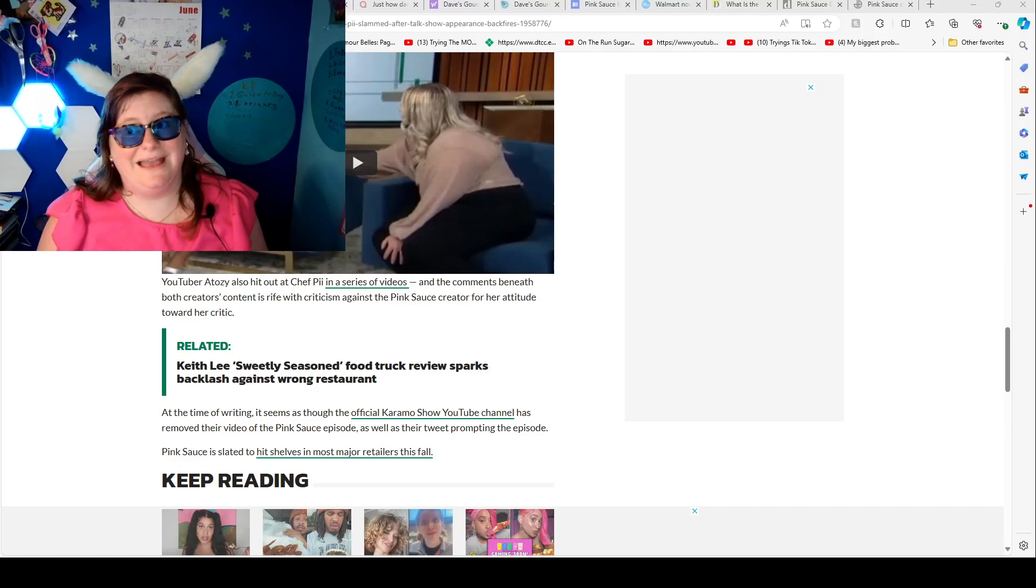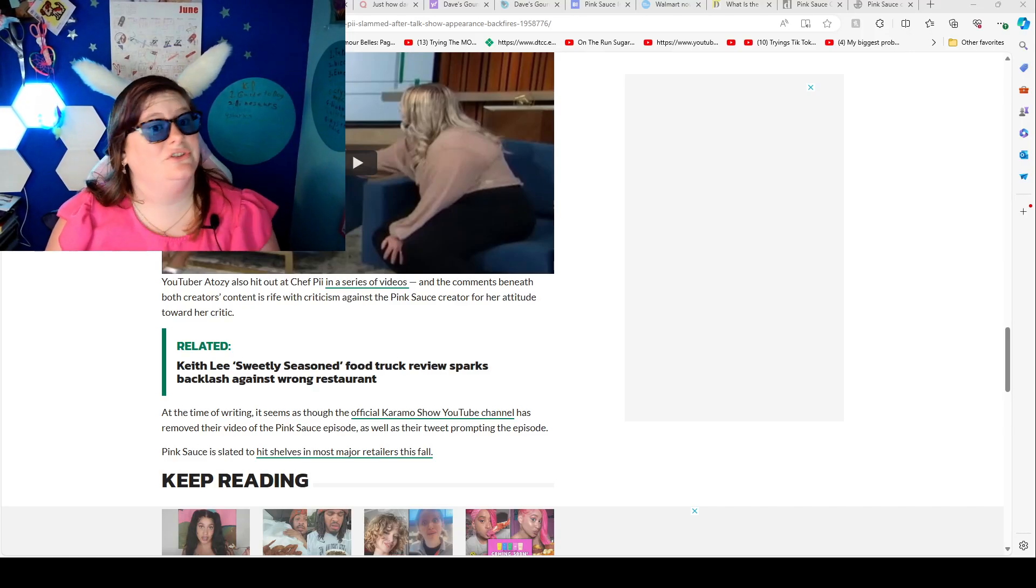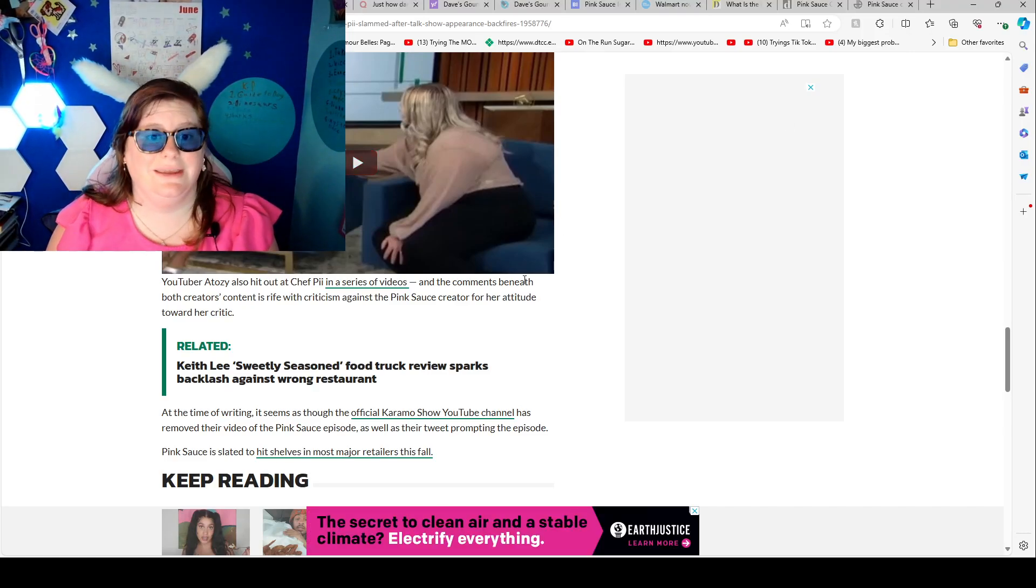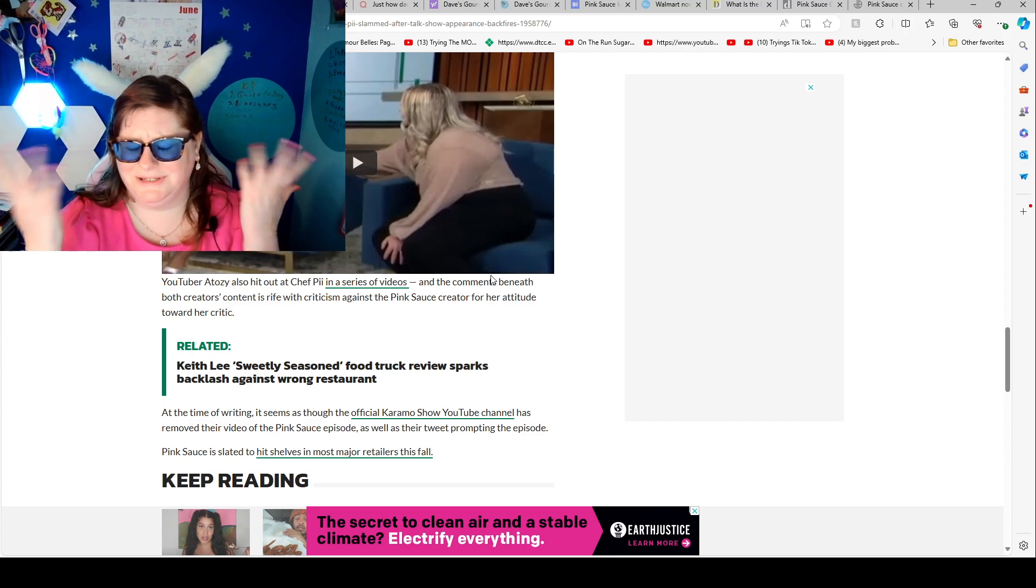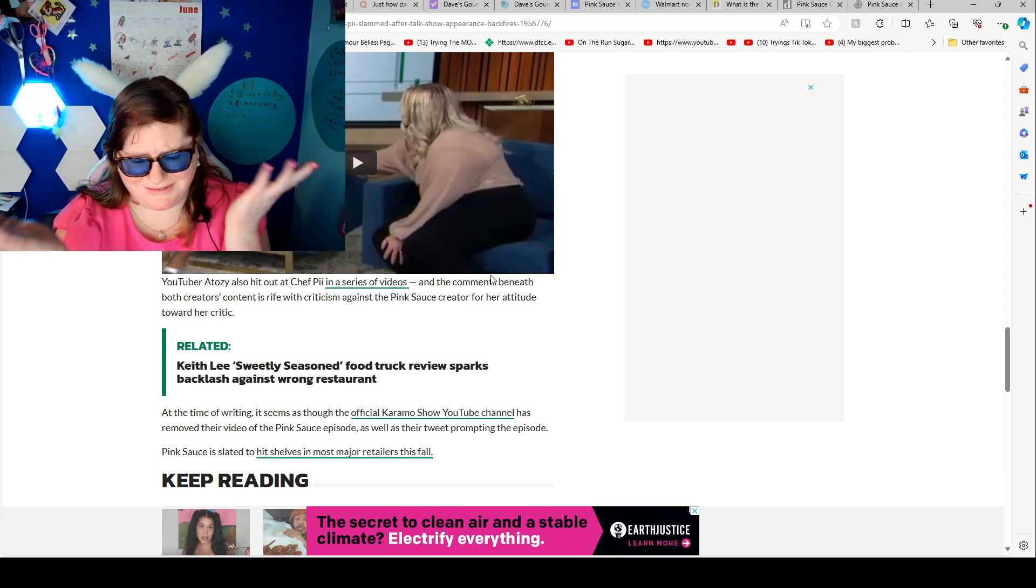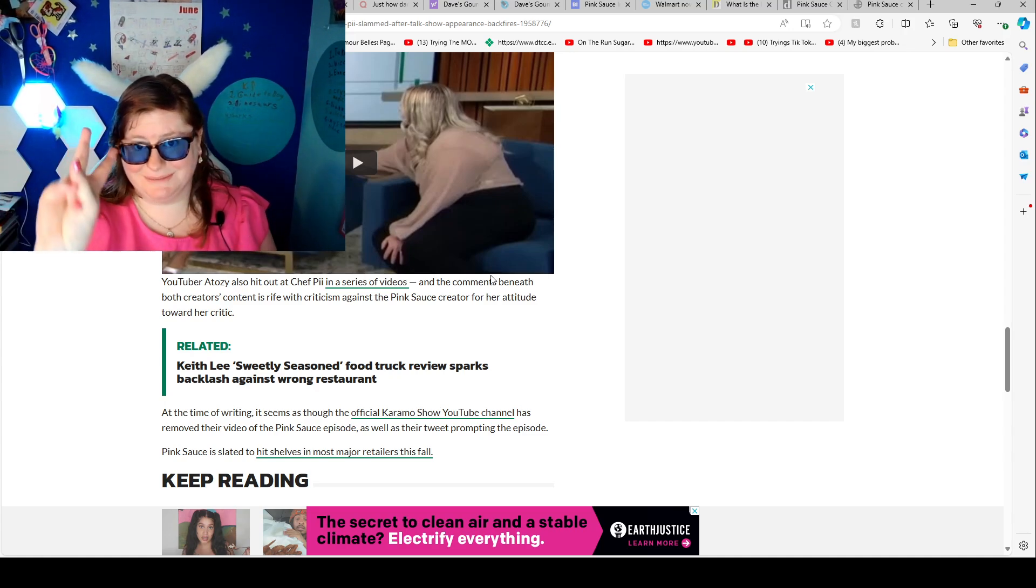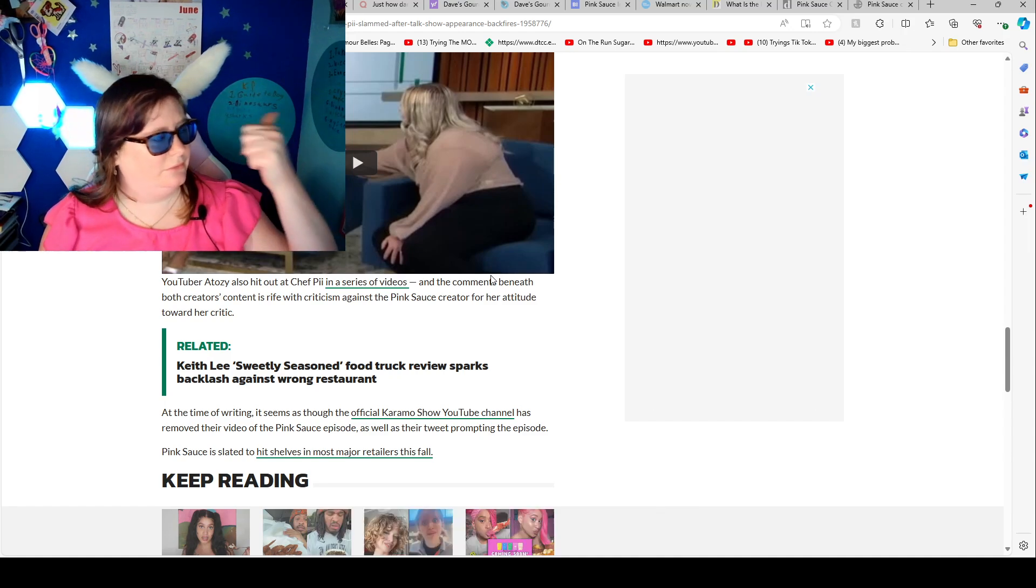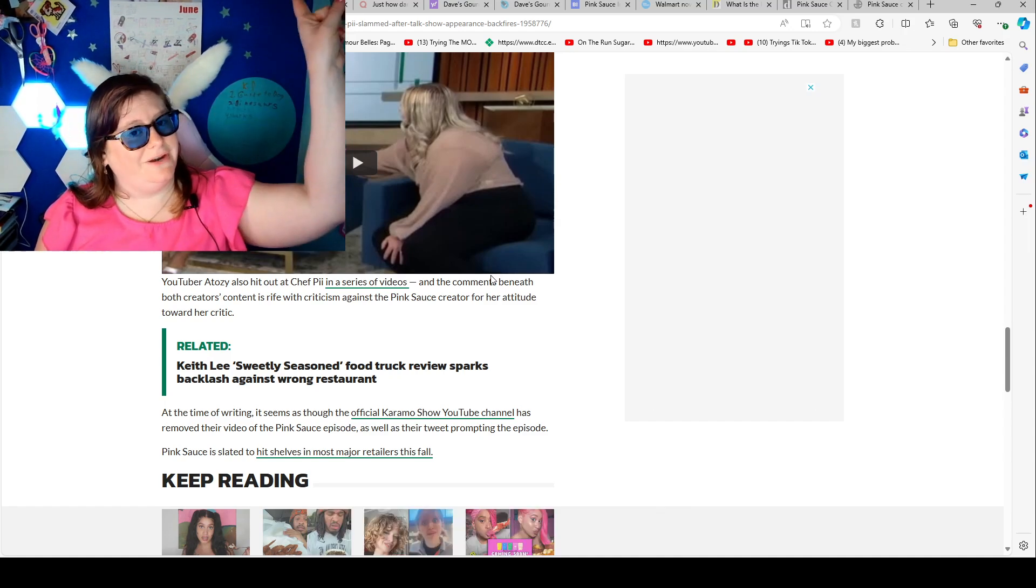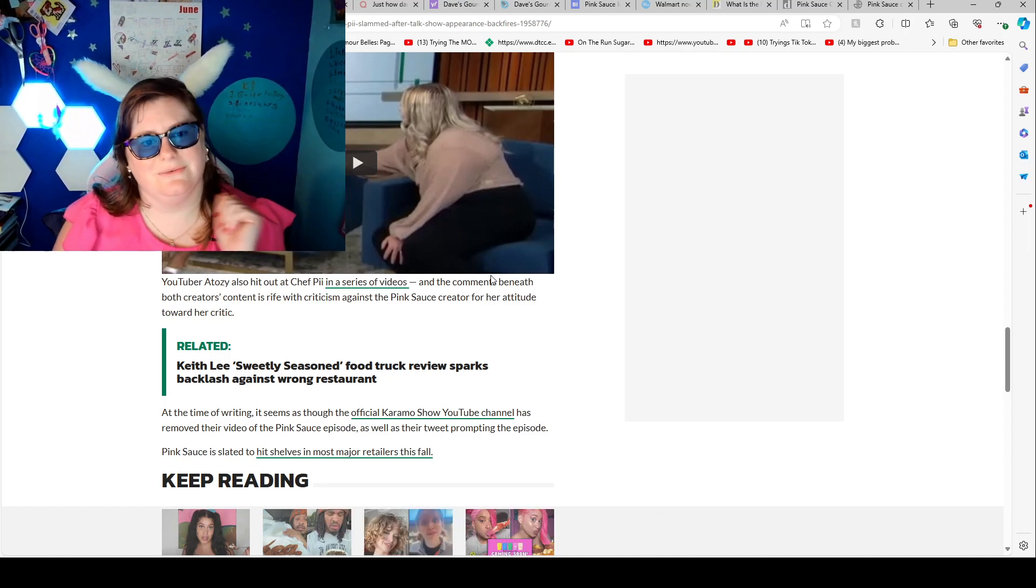Welcome back! I am your host Susanna Mae O'Hagan and today we are going to be talking about pink sauce. This is part two. So over here for part one.